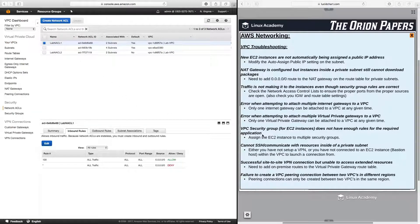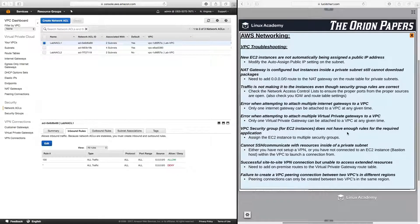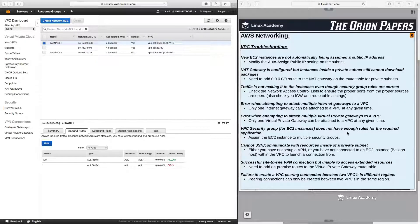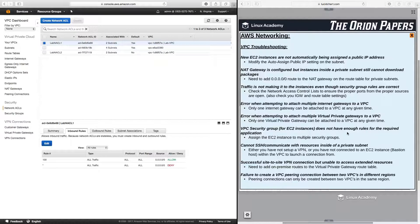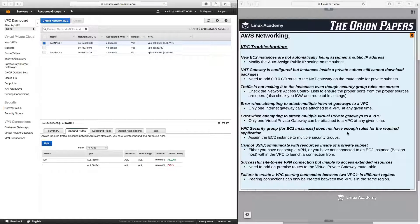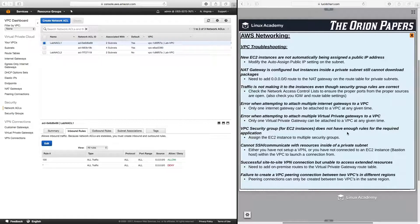Next, let's talk about that if a VPC security group for EC2 instances does not have enough rules for the required application, what should you do? Well, one thing to know is that an EC2 instance can have multiple security groups associated with it. So if you need more rules than what one particular security group will allow, you can apply multiple security groups to one particular EC2 instance.